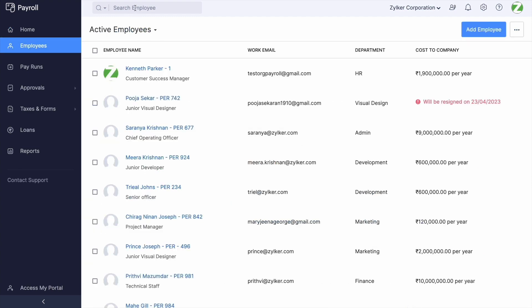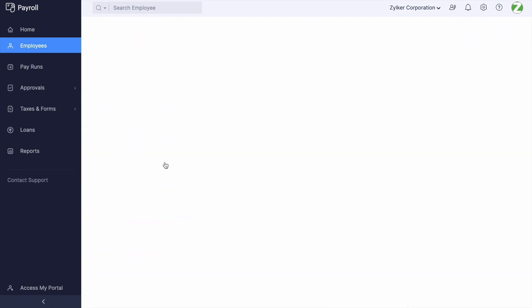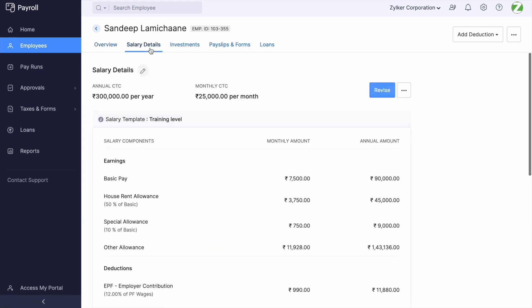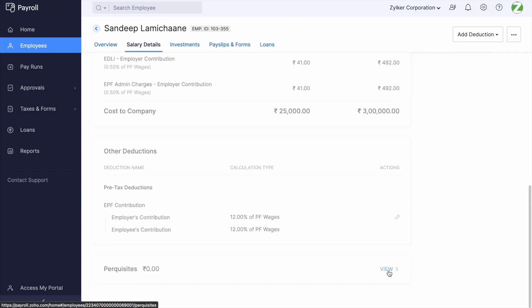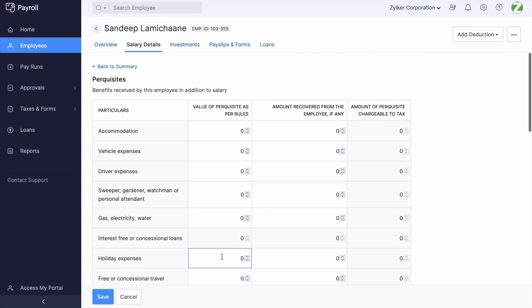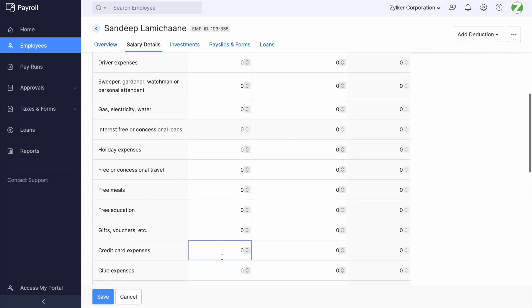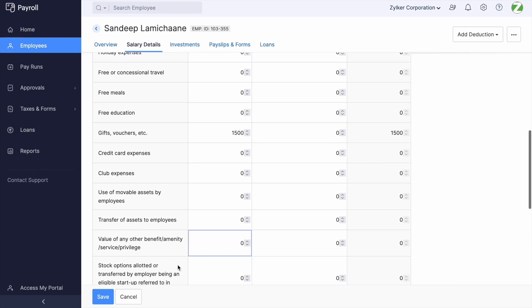Navigate to the Salary Details page of any employee and scroll down. You will have a separate section called Perquisites. Click on the View button and enter the difference amount in the 'Gift Vouchers etc.' field, then click Save.